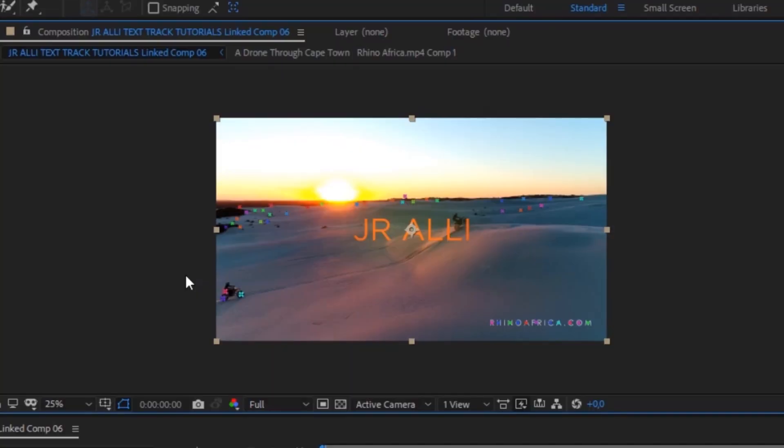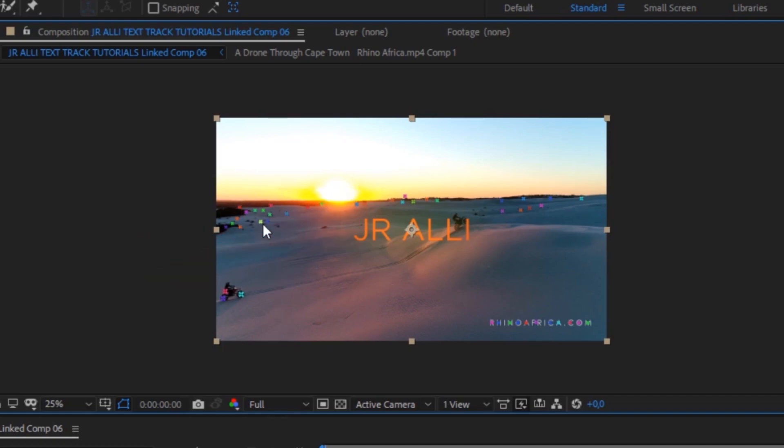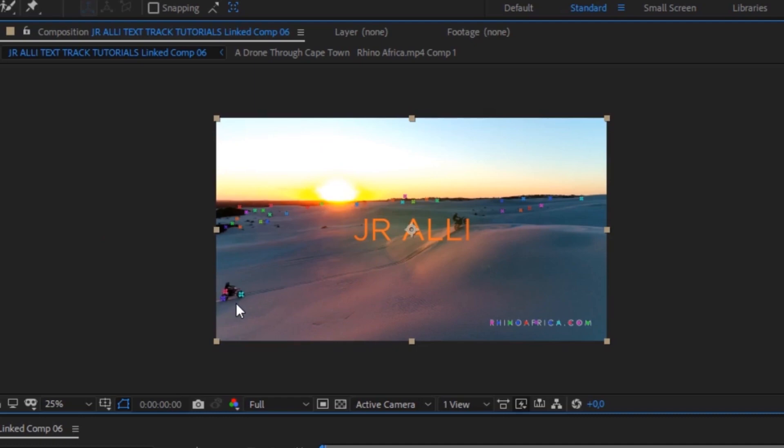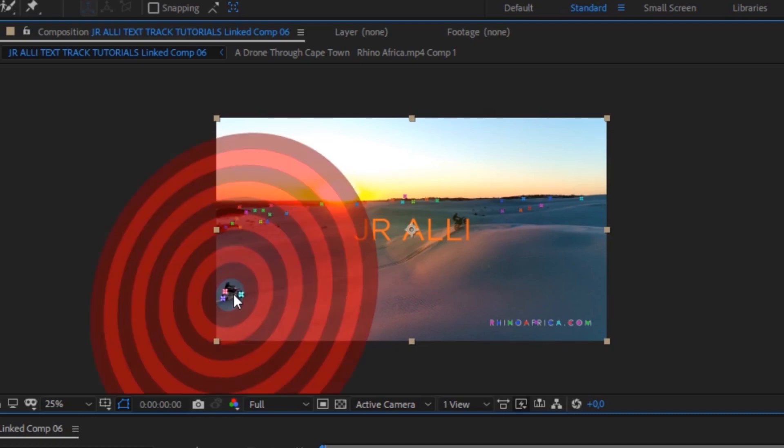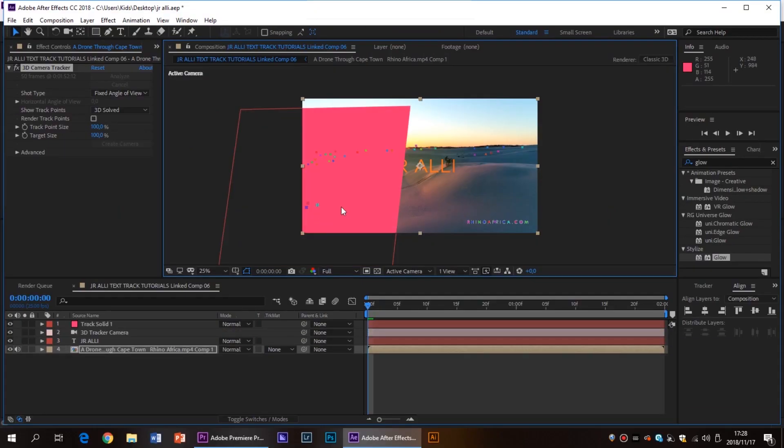So once the camera tracker is finished you're going to have a whole lot of little tracking points all over your screen. Basically After Effects has gone into your video and found points in the video that it is able to track. I want to track the motorcyclist for this video. So I'm going to try and find some tracking points on him and they've actually done a really good job here and there's one straight in the center. So I'm going to right click on it and click create solid in camera. Now you should see this big colored block on your video. Don't worry about that. We're going to deal with that now.